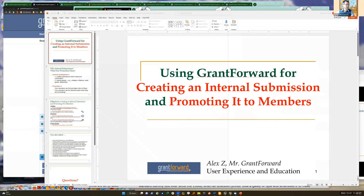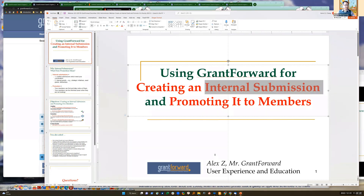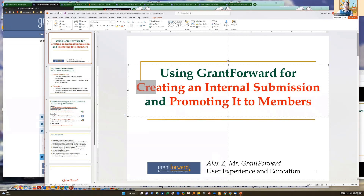Thank you everyone for attending this webinar. My name is Alex, you can call me Mr. Grant Forward. I'm going to show you how you can use Grant Forward, which is a discovery and dissemination tool for funding opportunities. This time we are going to focus on internal submission grants that your faculty members, PIs, or even your students will submit internally.